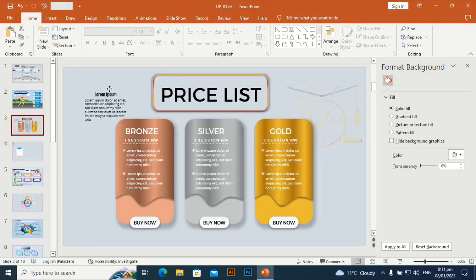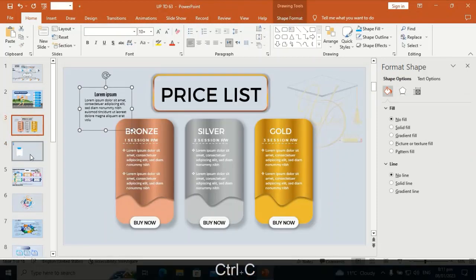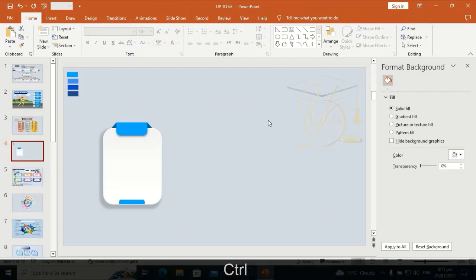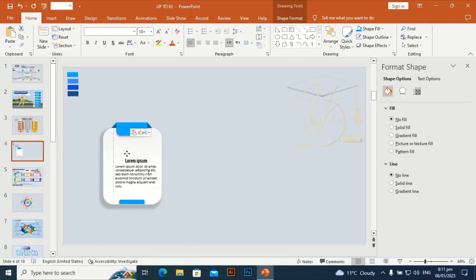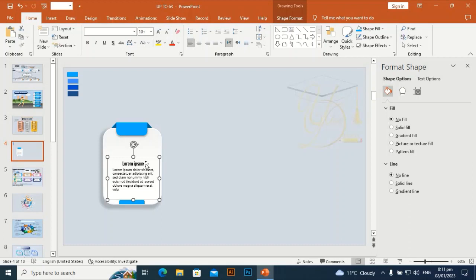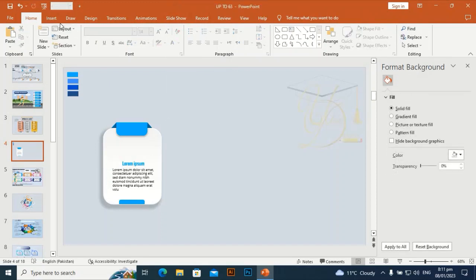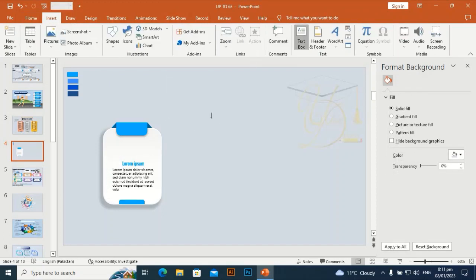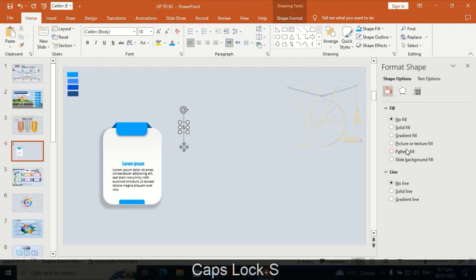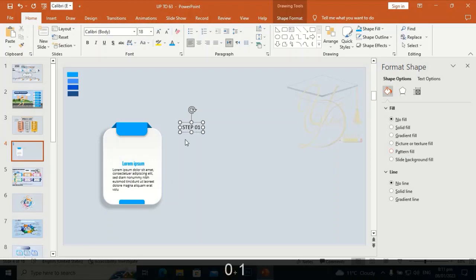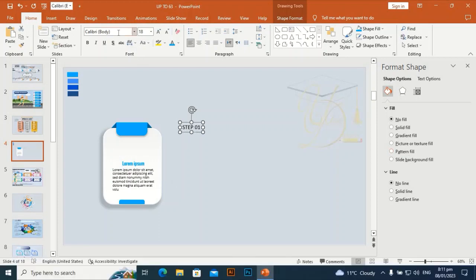I have some pre-written text saved to save time — bring it in with Control+V and place it at the center of the shape. Give it the same color, step one, zero, one, and select Montserrat font.